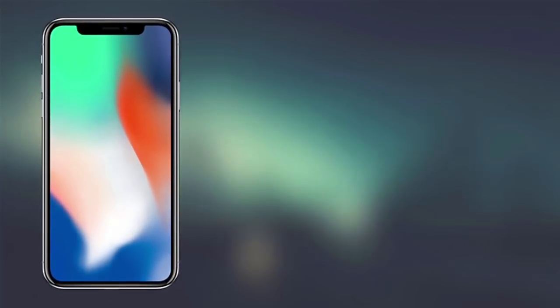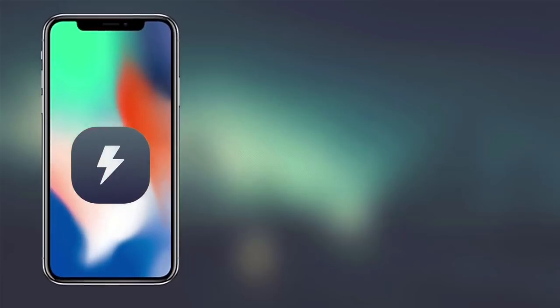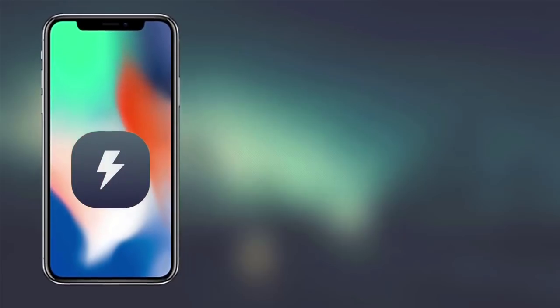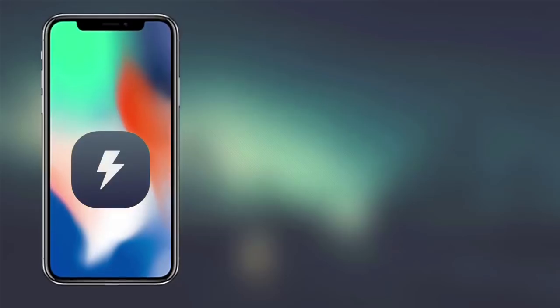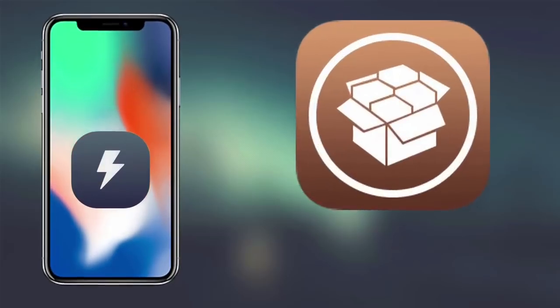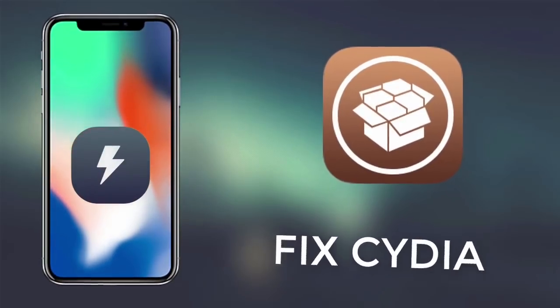Hey guys, this is Ayush from Tech4Tech and I'm back with another video. Today's video is about how to fix the topanga error while installing Electra jailbreak, or if you accidentally deleted Cydia from your device and want to reinstall it, then this video is for you guys.